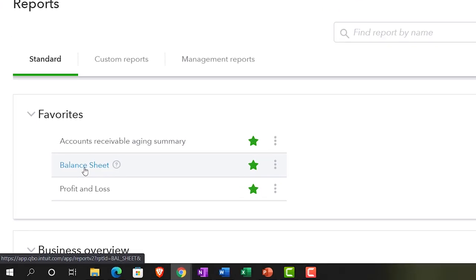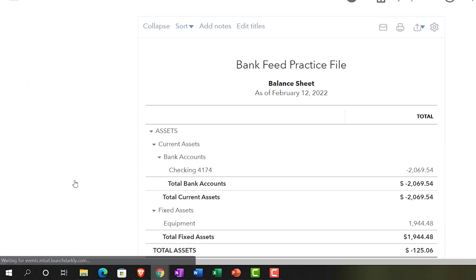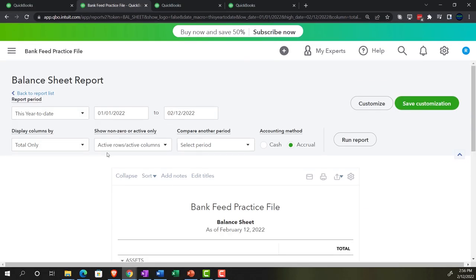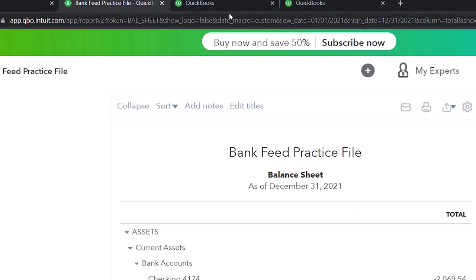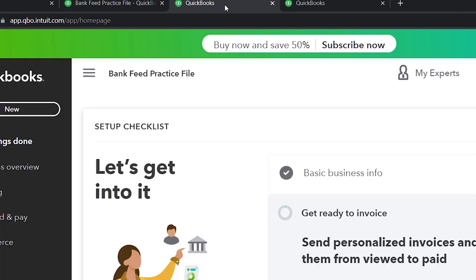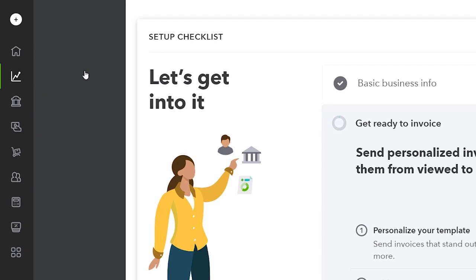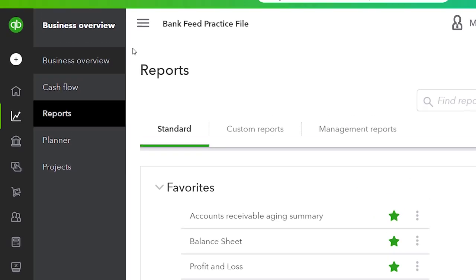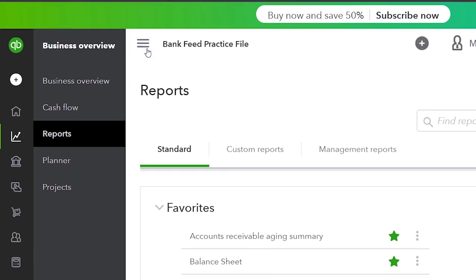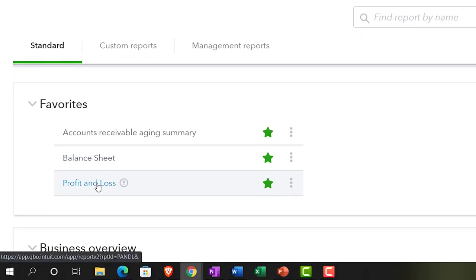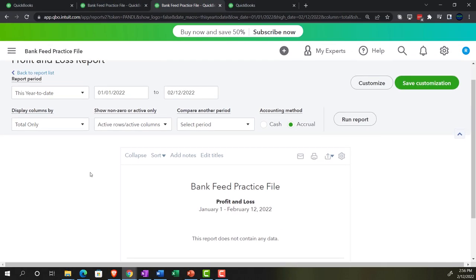Opening up the balance sheet — the BS — and scrolling up with the range change from 01-01-21 to 12-31-21 and running it. Then we'll go to the tab to the right, go down to the business overview again, into Reports, close the hamburger, and go into the profit and loss — the P&L, the income statement.